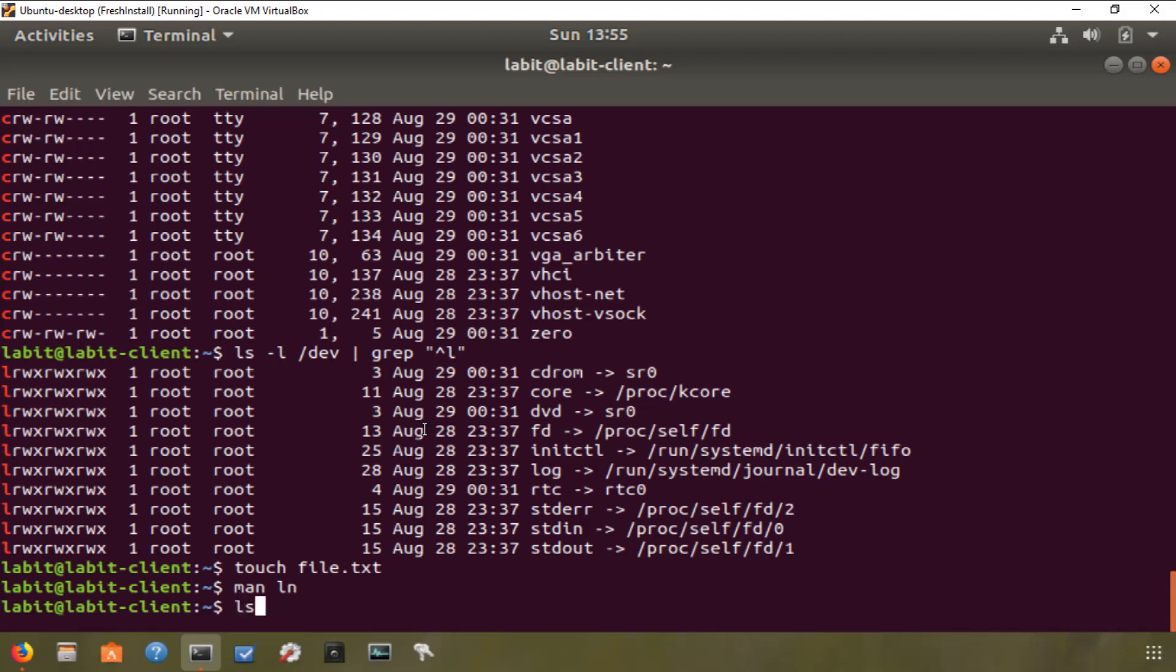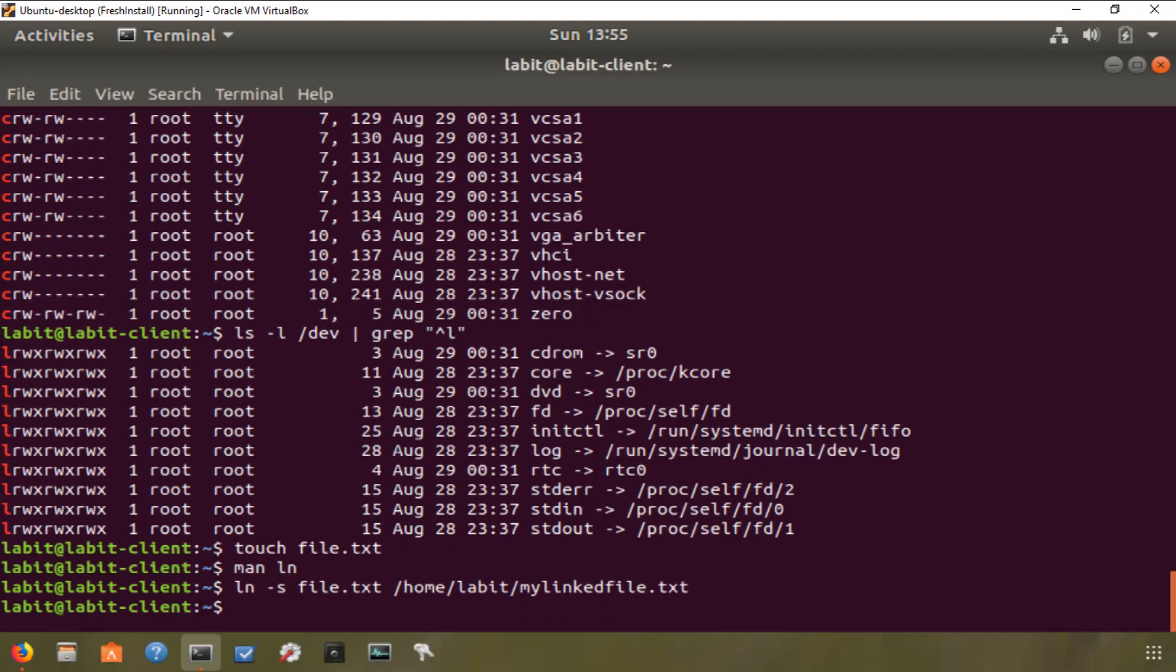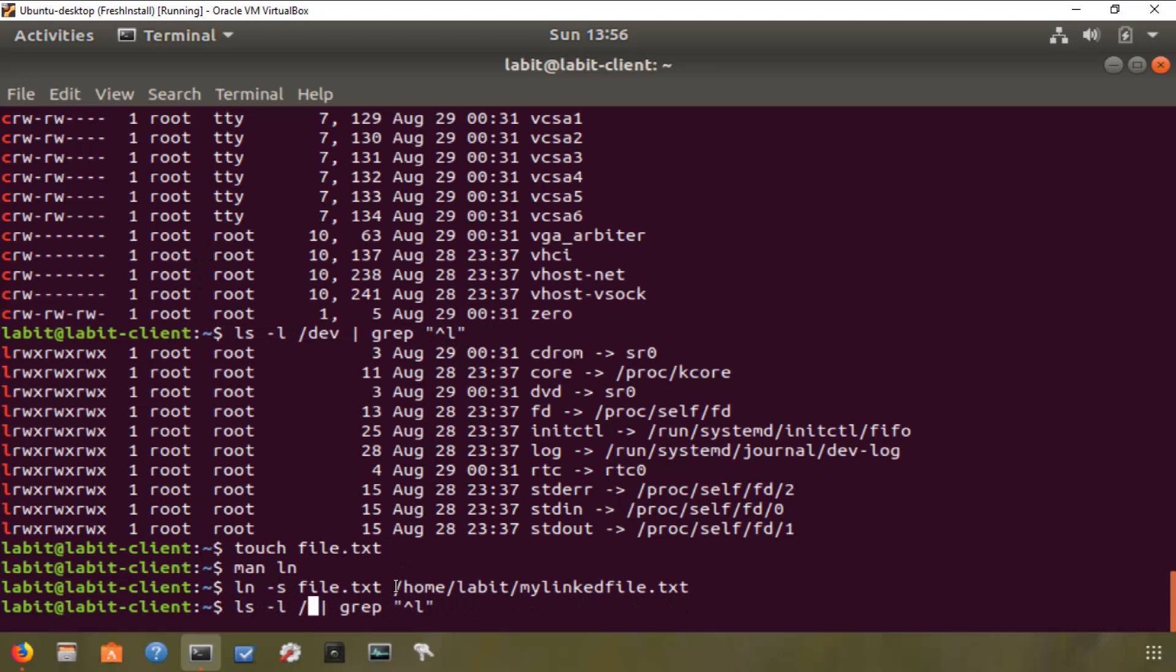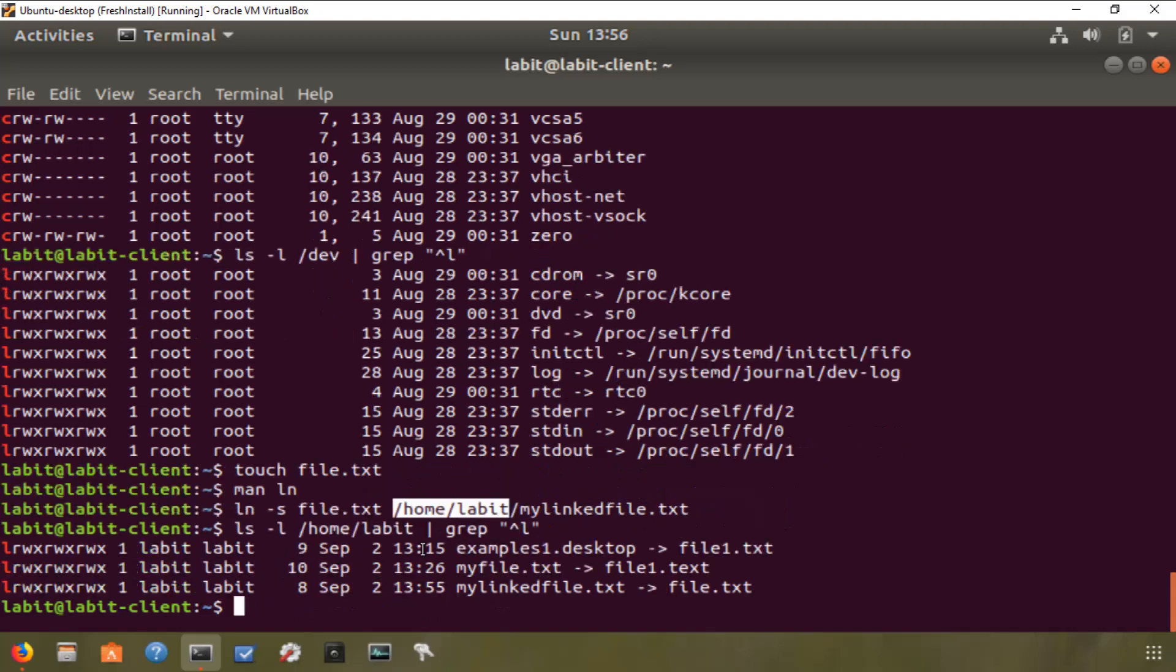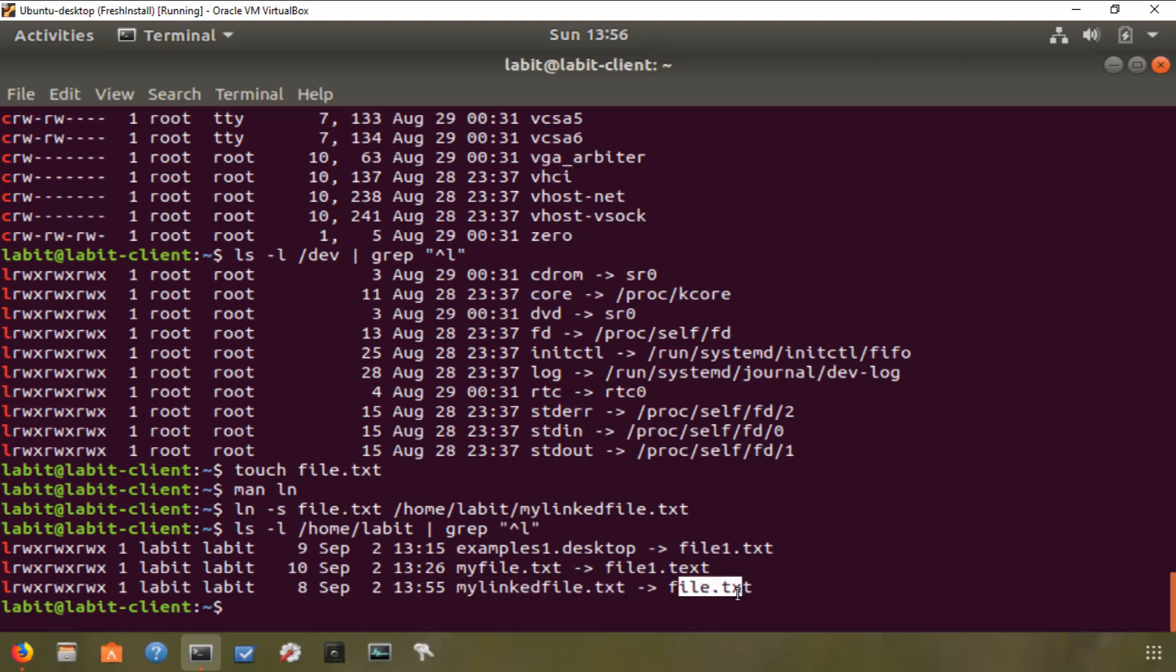So we can type in ln -s and we give it the name of our file file.txt, because we want to create a symbolic link for this file, and then we want to call the link /home/labbit/mylinkedfile.txt. And if I hit enter, it will create the symbolic link. Now to list this symbolic link, we go hit the up arrow until we get to the command that we used here. Now we'll modify this command by changing the directory to the directory I created my symbolic link in, which is my home directory. So I'll type in /home/labbit and I will hit enter. As you can see, mylinkedfile.txt is file.txt.